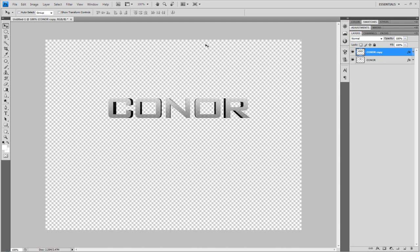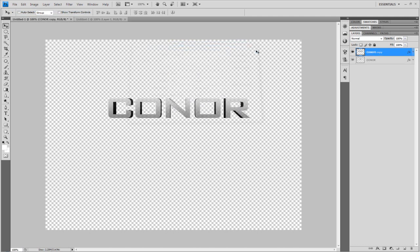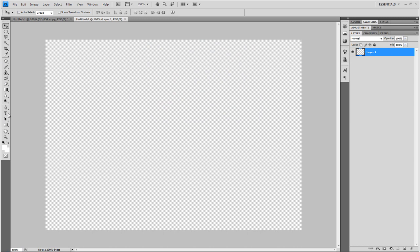This way is probably a lot easier. Go to File > New - the project settings don't matter. Go to your text tool and type your text.